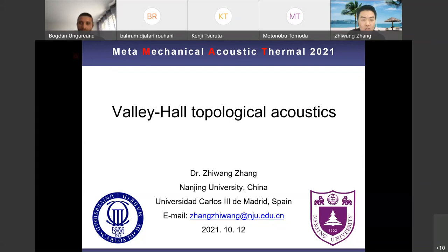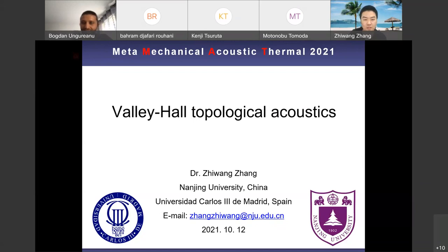Thank you very much, Bogdan. Ladies and gentlemen, good afternoon. Although it has been night in China, maybe I will fall asleep during my presentation. But don't worry, I will try my best not to. I'm very honored and proud to have this opportunity to speak at this webinar. Today, I would like to present a topic about Valley Hall topological acoustics.